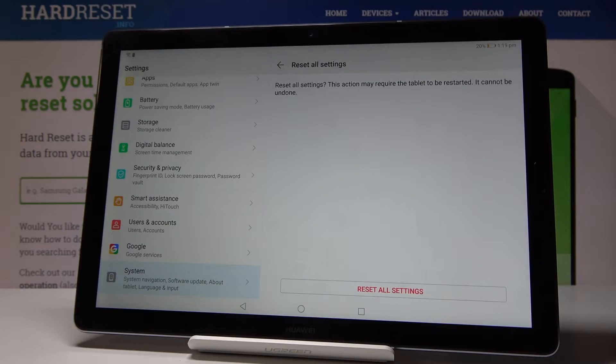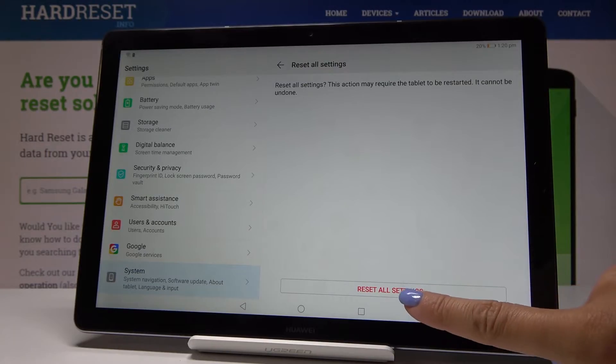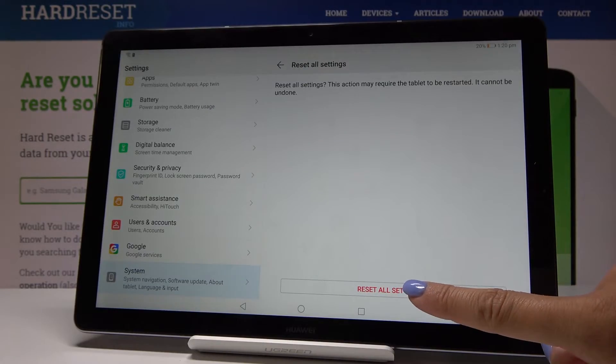Just confirm it one more time because this operation cannot be undone and you will lose all the data from your settings on the device.